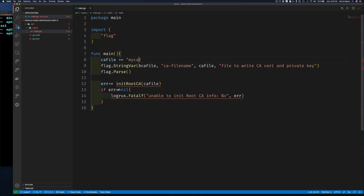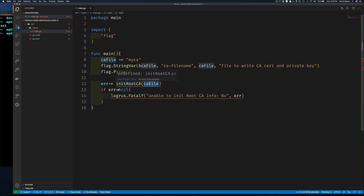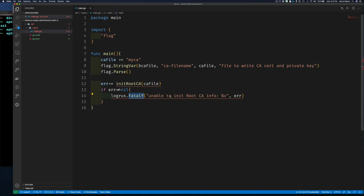I'm going to call the CA cert file 'myca.pem' and the key file 'myca-key.pem.' By default when we create a certificate it's in DER format, which is binary. We can then encode it in PEM using the PEM encoding package — PEM is part of the encoding package just like JSON or CSV. I'm going to call a function called 'initCA' with this base file name; it's going to check if these files exist, read them in if they do, or create them the first time if they don't.